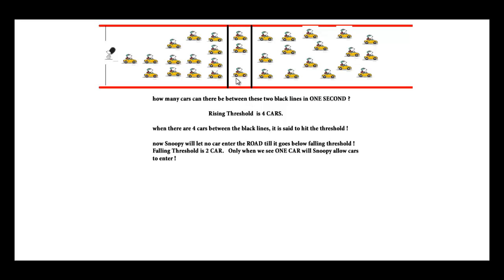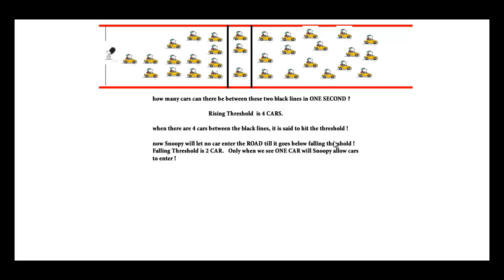If we have four cars in this place in one second, it will hit our rising threshold. So what's going to happen when it hits the threshold? Snoopy, if he's waiting here, will be blocking. He will let no car enter the road till it goes below falling threshold.